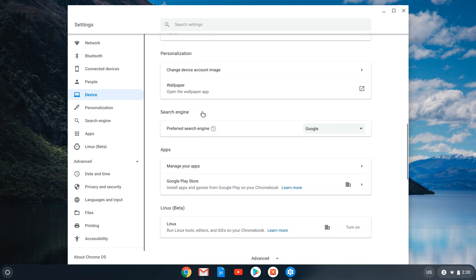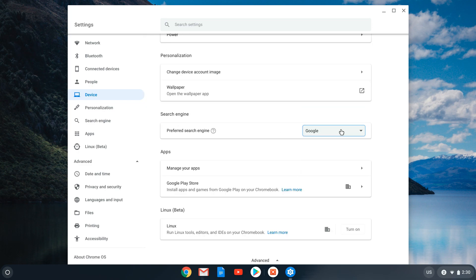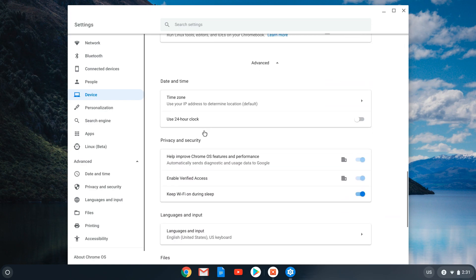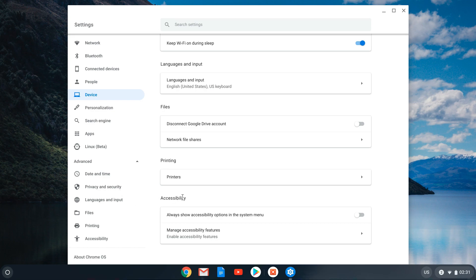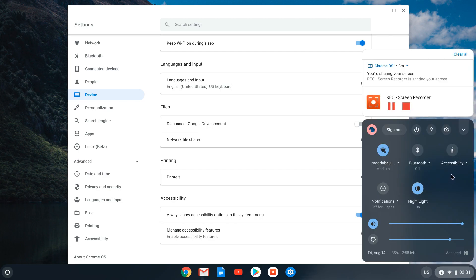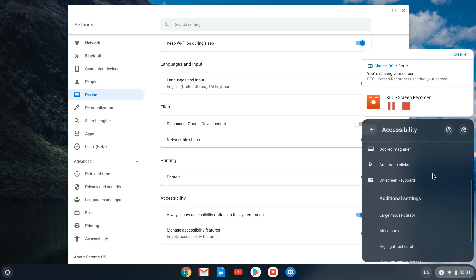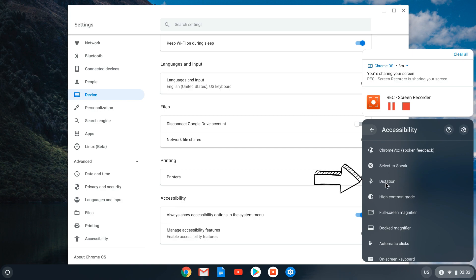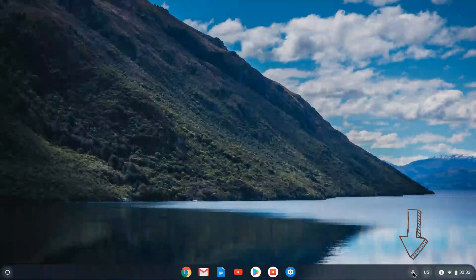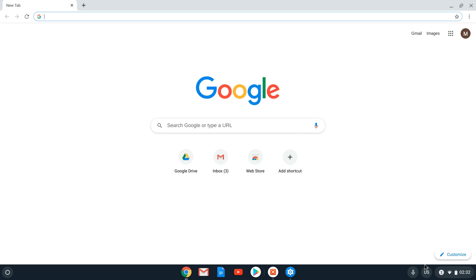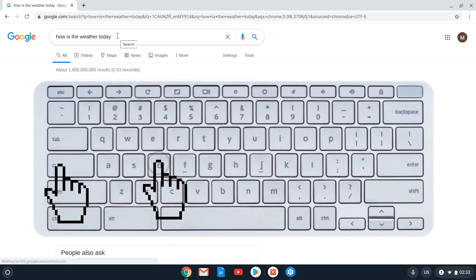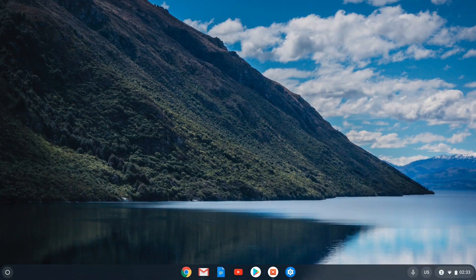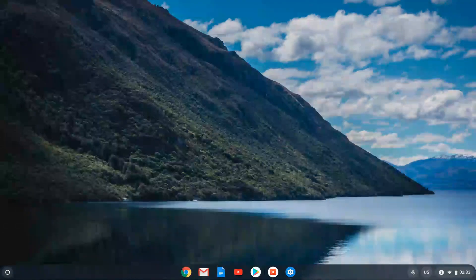There are several more settings to explore. You can also select your search engine — Google is the best choice. For accessibility options, there are many features to try. For instance, dictation is very useful: once enabled, it appears in the system menu. When you're about to type something — such as in Google Search — you can click dictation and say 'How is the weather today?' To access it quickly, use the shortcut Search+D. Explore the settings and personalize them to fully utilize your Chromebook.